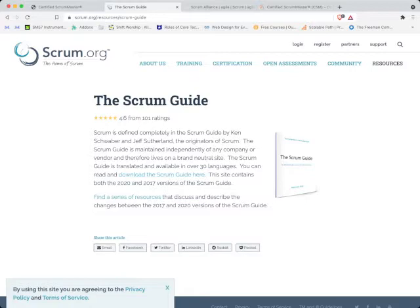So the first thing I want you to do is download the Scrum Guide by clicking this link right here. You can read and download the Scrum Guide here. This site contains both the 2020 and 2017 versions. You don't want to download the 2017 version because the Scrum Guide has been updated. Download the 2020 version.